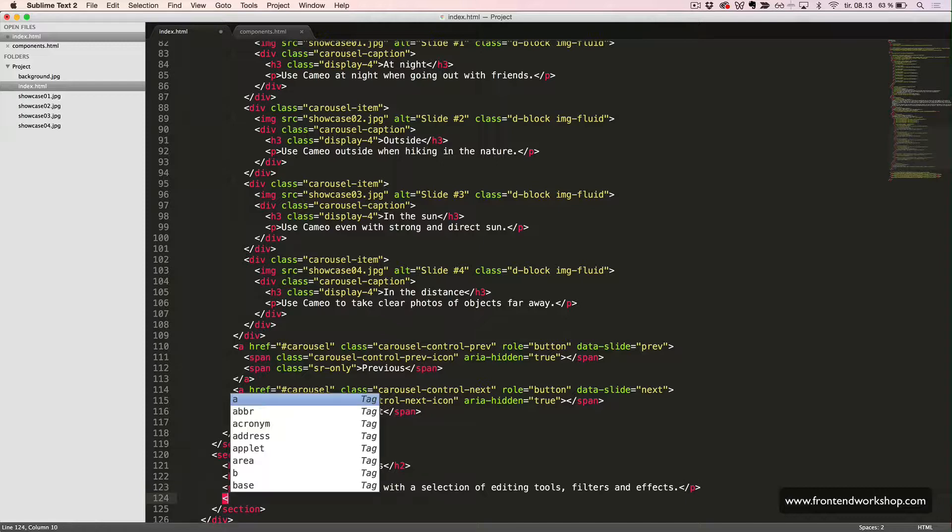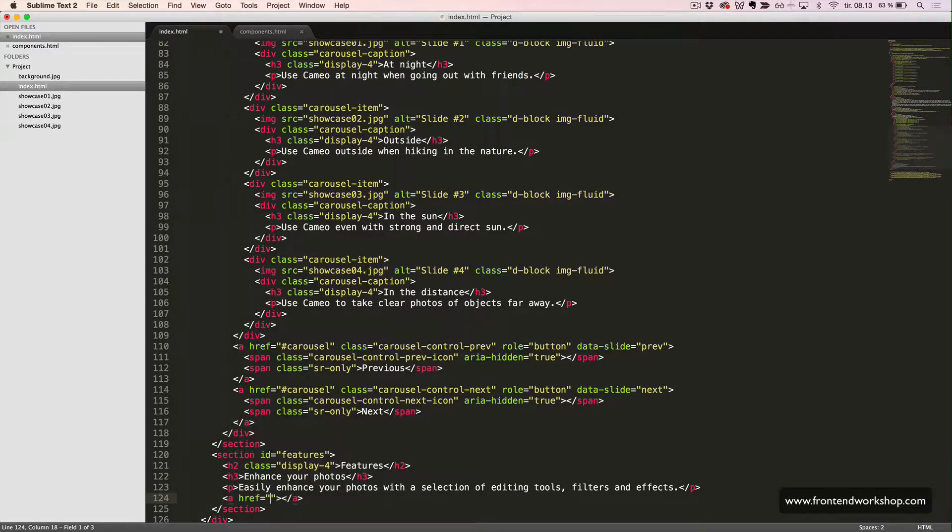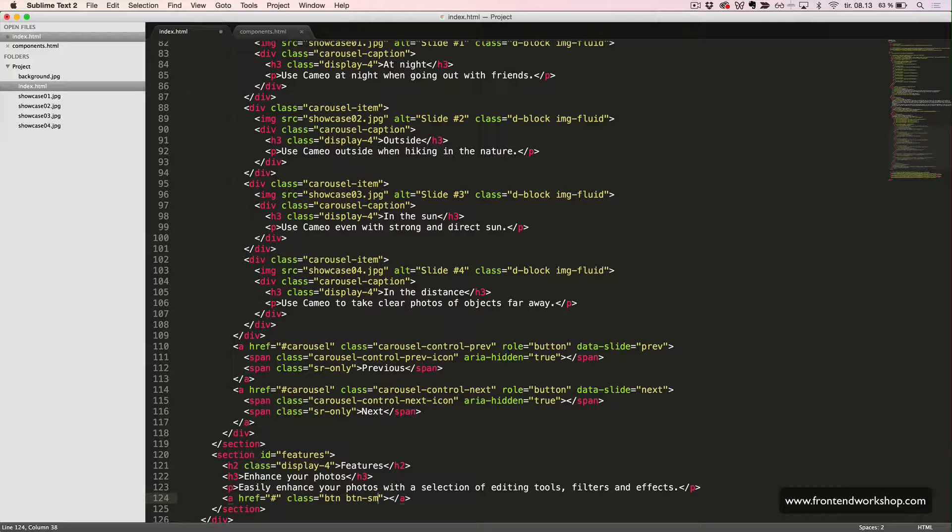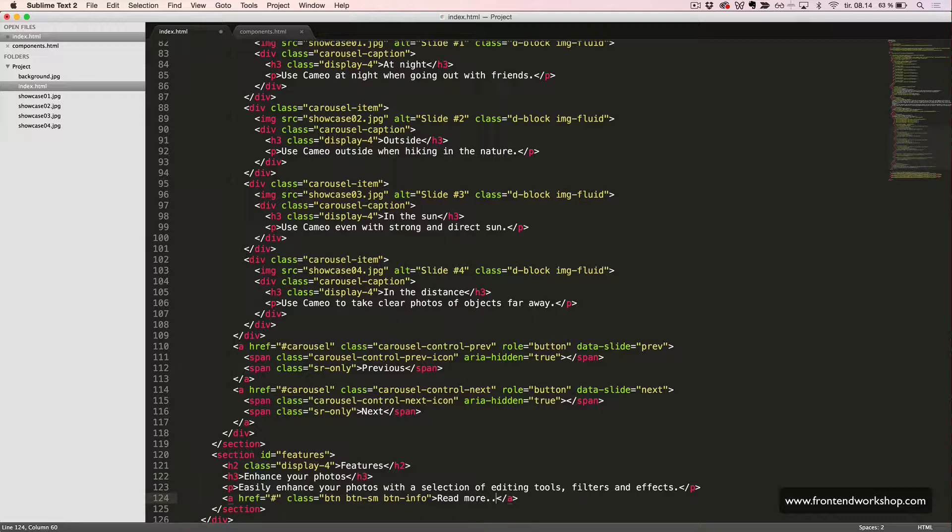And then we have a link styled as a button using the classes BTN, BTNSM, and BTNinfo. So, this will be a small button with the Info background and the text Read More.